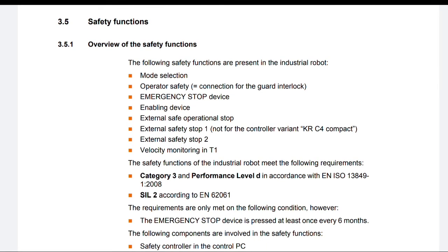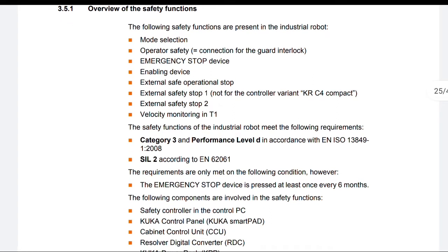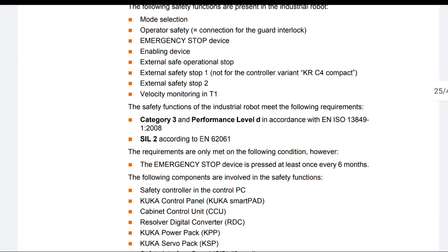Safety Functions — Overview: The following safety functions are present in the industrial robot: Mode selection, Operator safety, Connection for the guard interlock, Emergency stop device, Enabling device, External safe operational stop, External safety stop 1 (not for the controller variant KR-C4 compact), External safety stop 2, Velocity monitoring in T1.